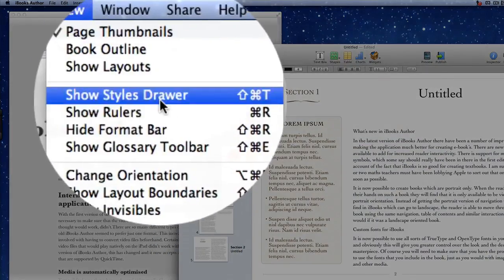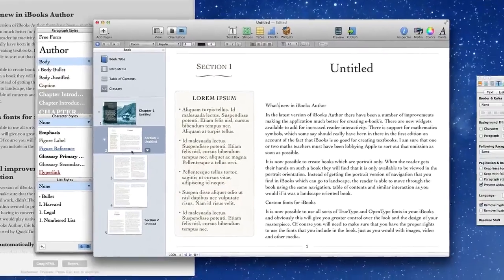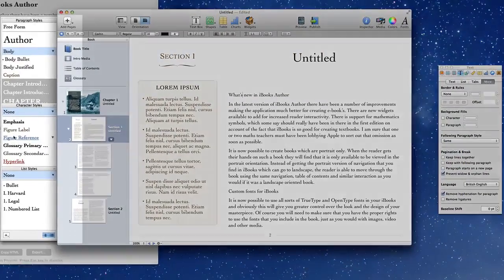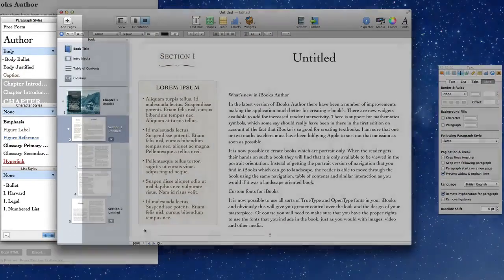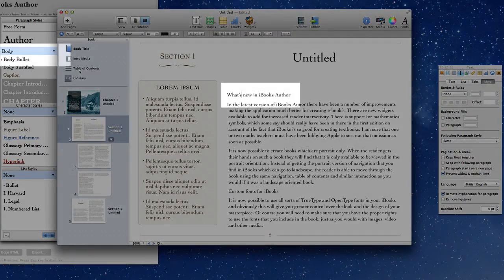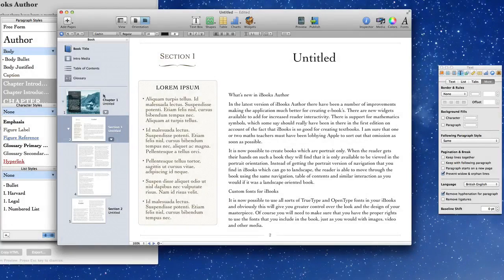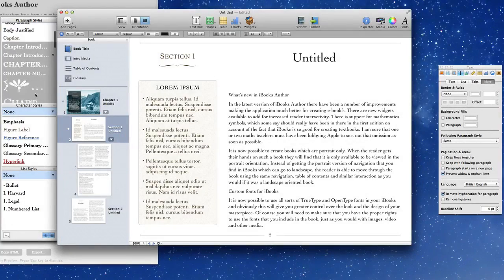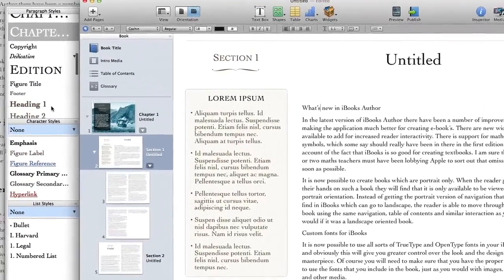The first thing to do is to make sure that the sliding styles drawer is out and available for us to have a look at. If I put my cursor in this paragraph here where it says what's new in iBooks Author you'll see that it's showing up as body text. Body text is okay but it is actually supposed to be a header.